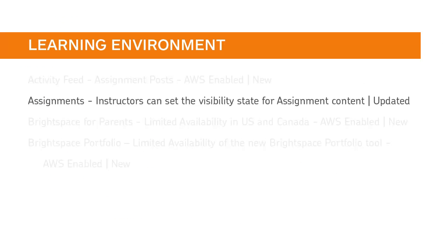Instructors can now set the visibility state for draft content within assignment submission folders in content and assignments.